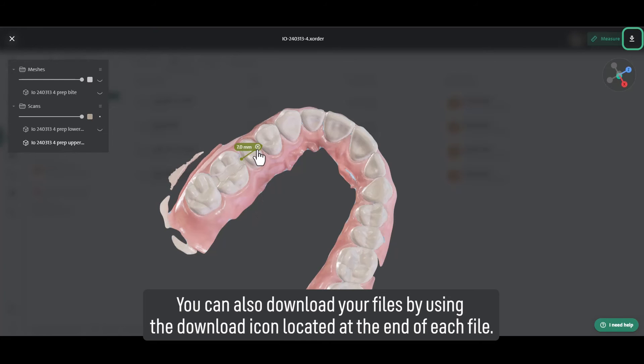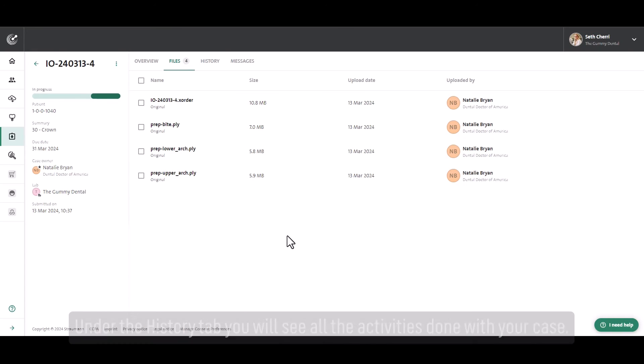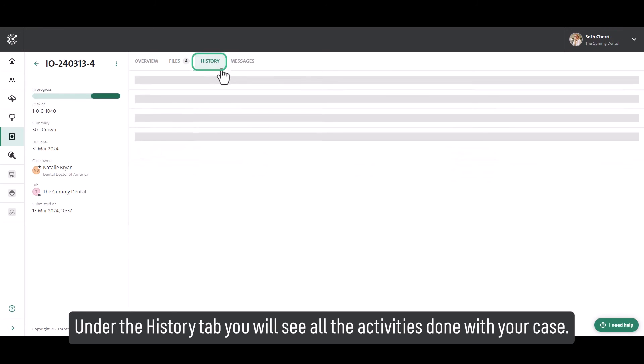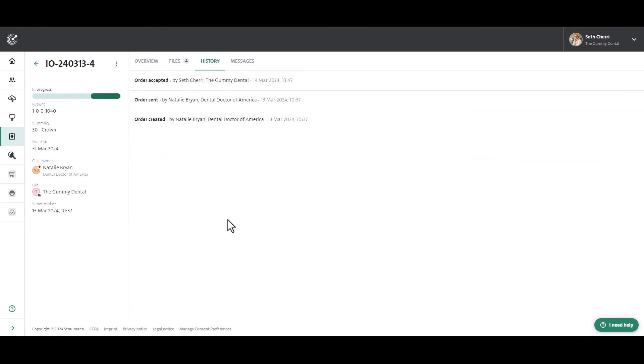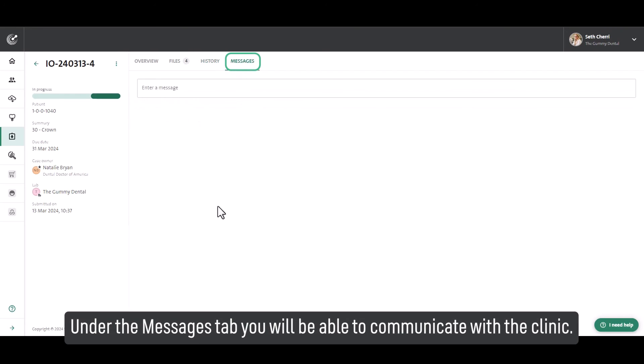The download icon is located at the end of each file. Under the History tab, you will see all the activities done with your case. Under the Messages tab, you will be able to communicate with the clinic.